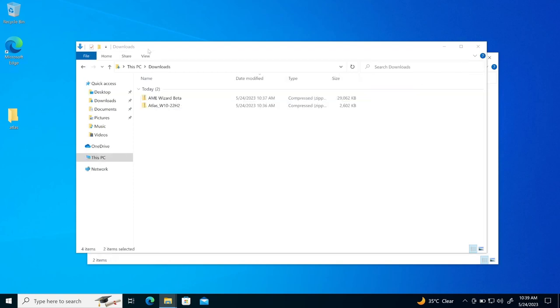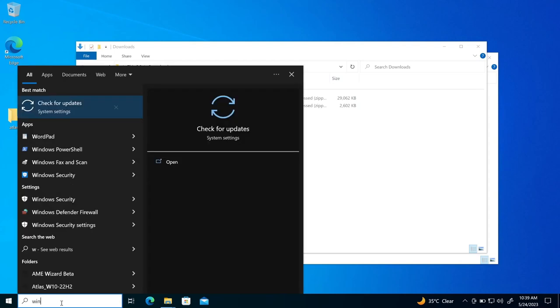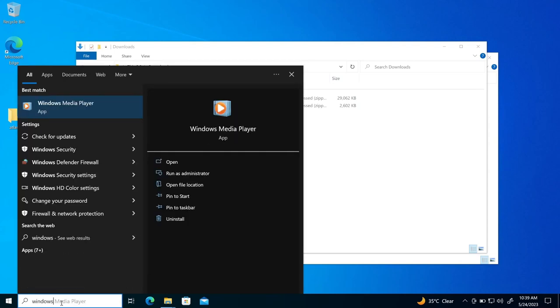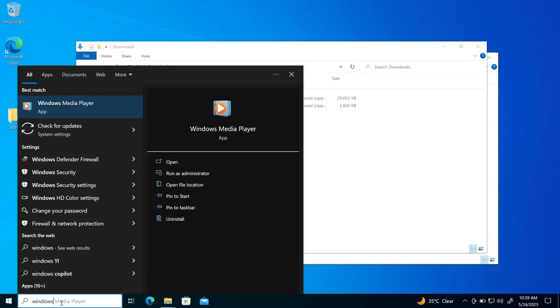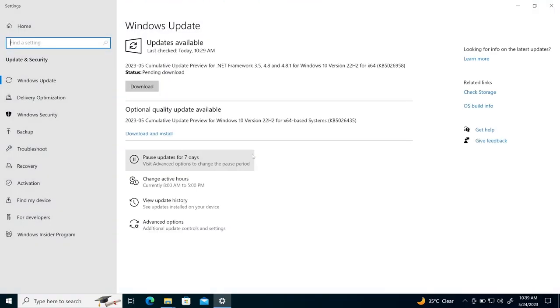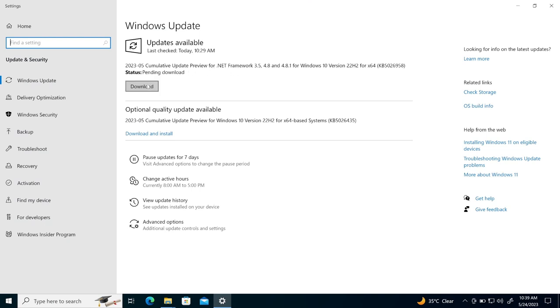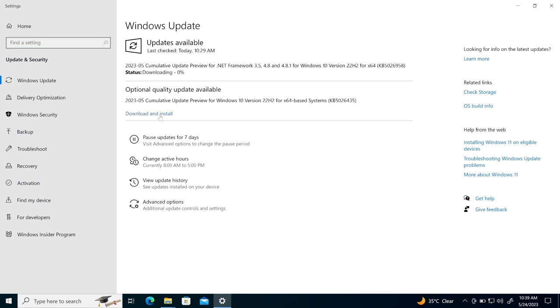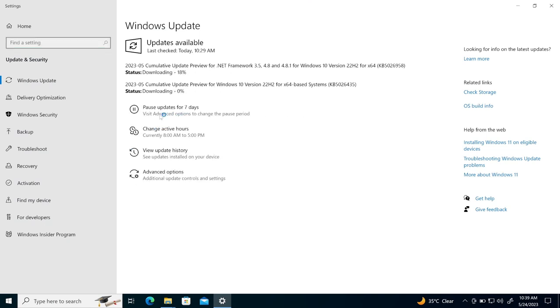And before that, let me see a windows update. You need to make sure that your windows are updated before running the installation process of Atlas OS. So I'll click here, windows update. Right now, you can see here the cumulative update is available. So I'll just go here and download and install.